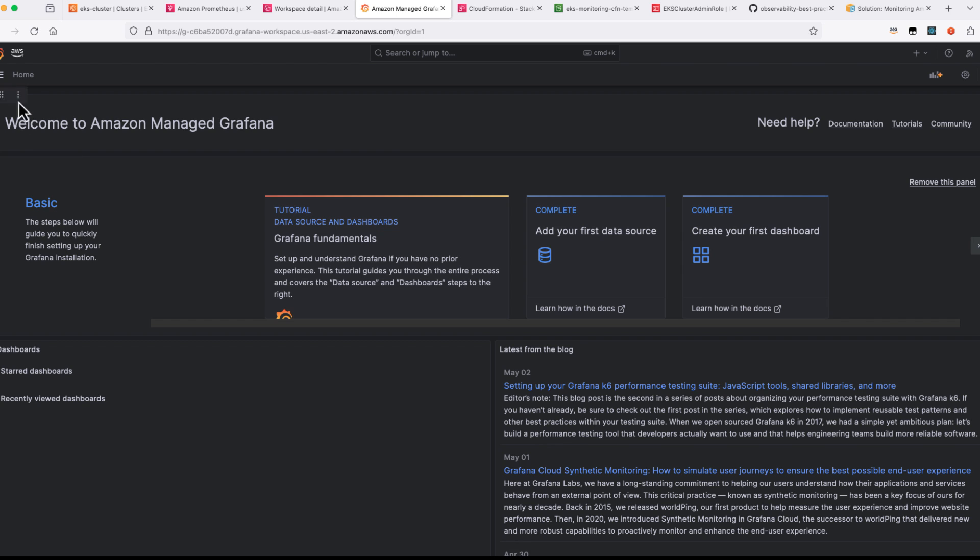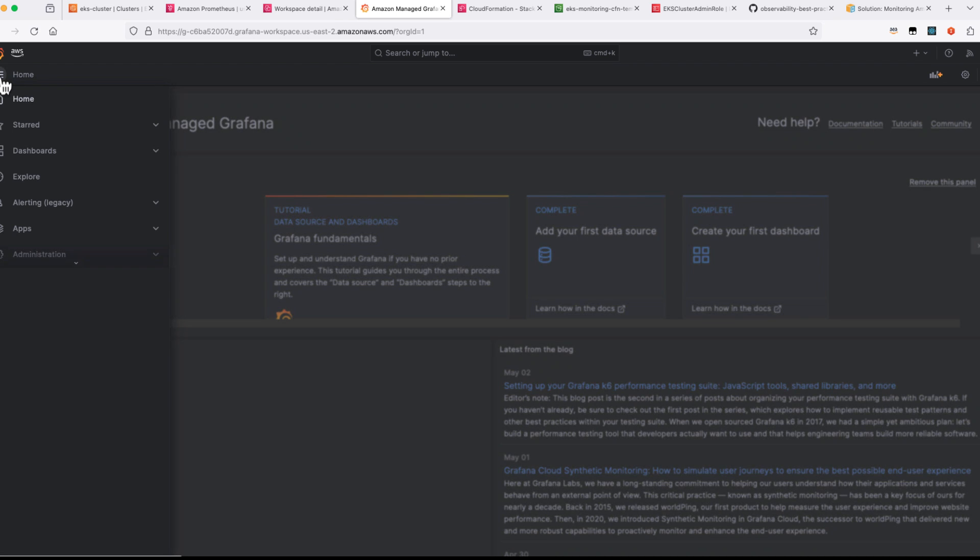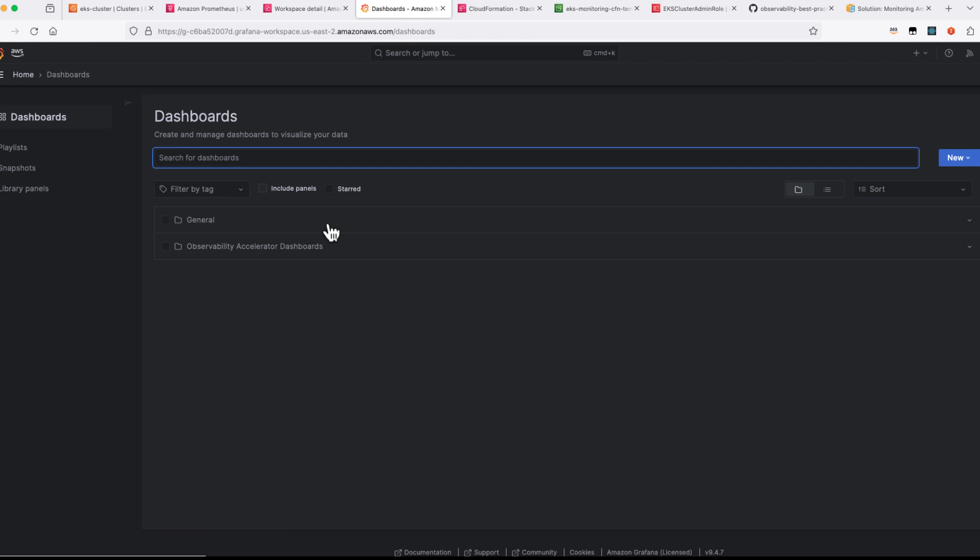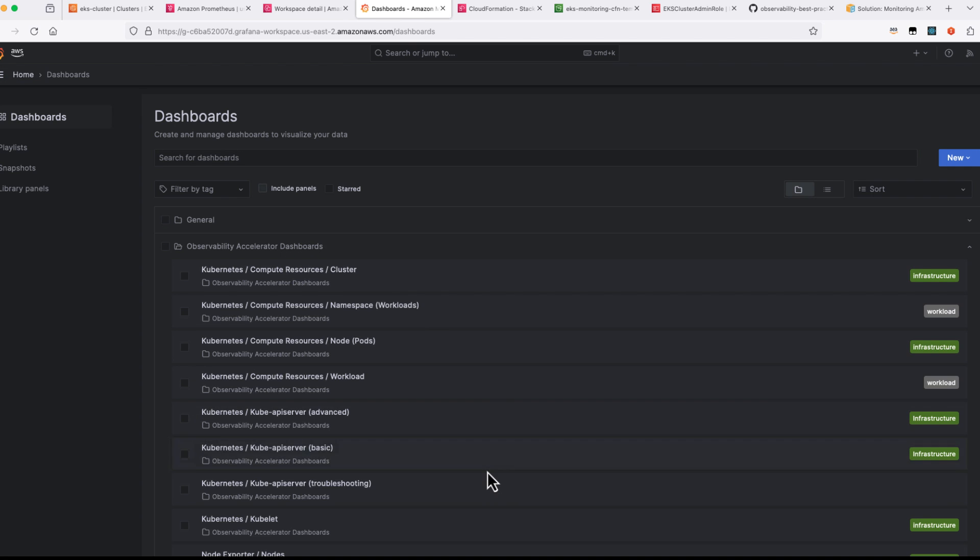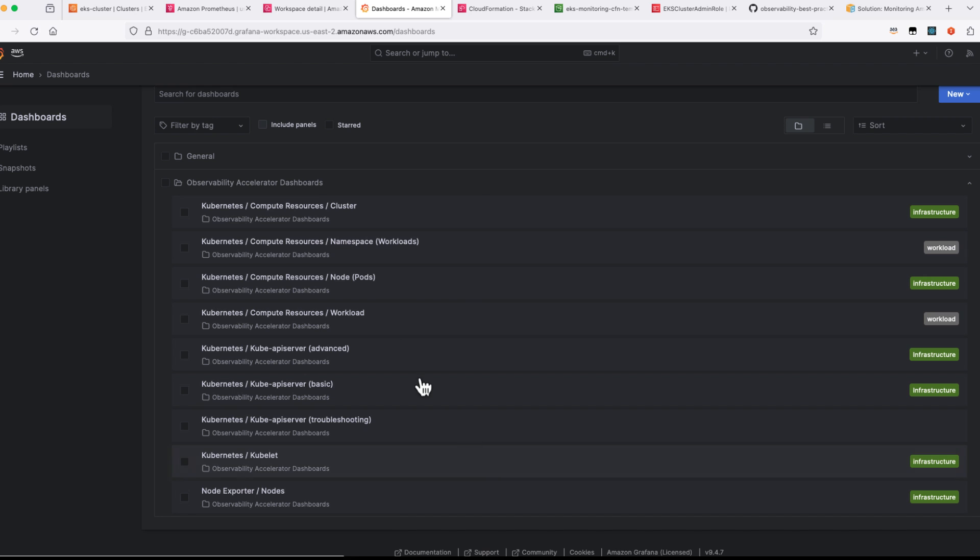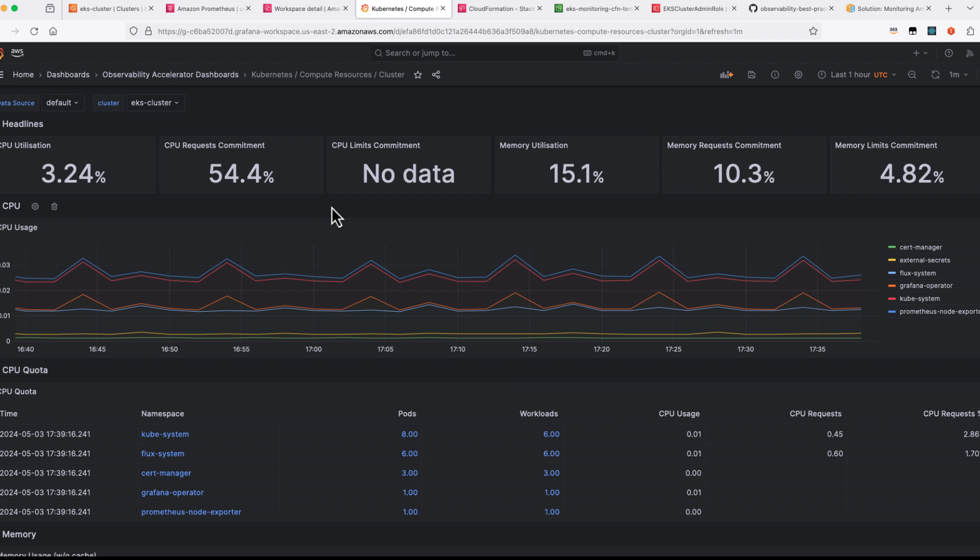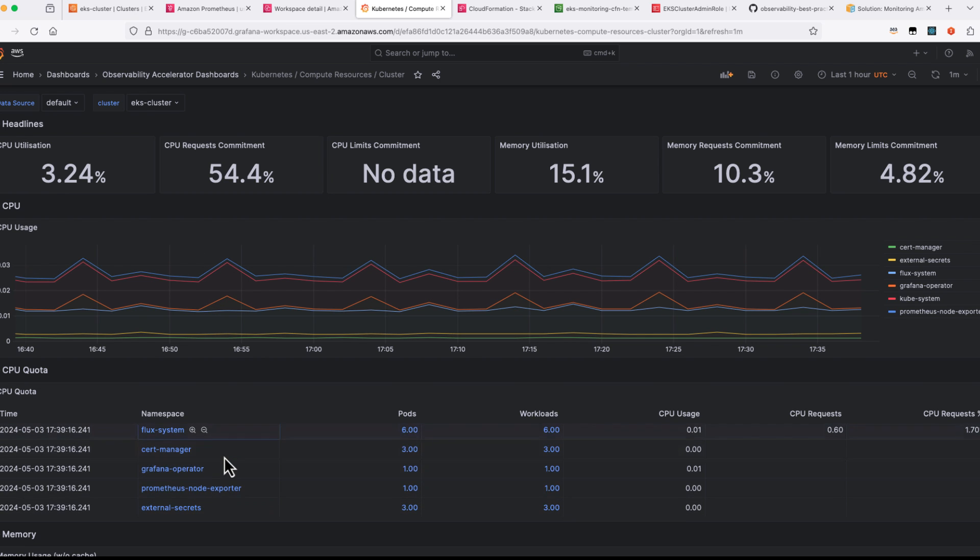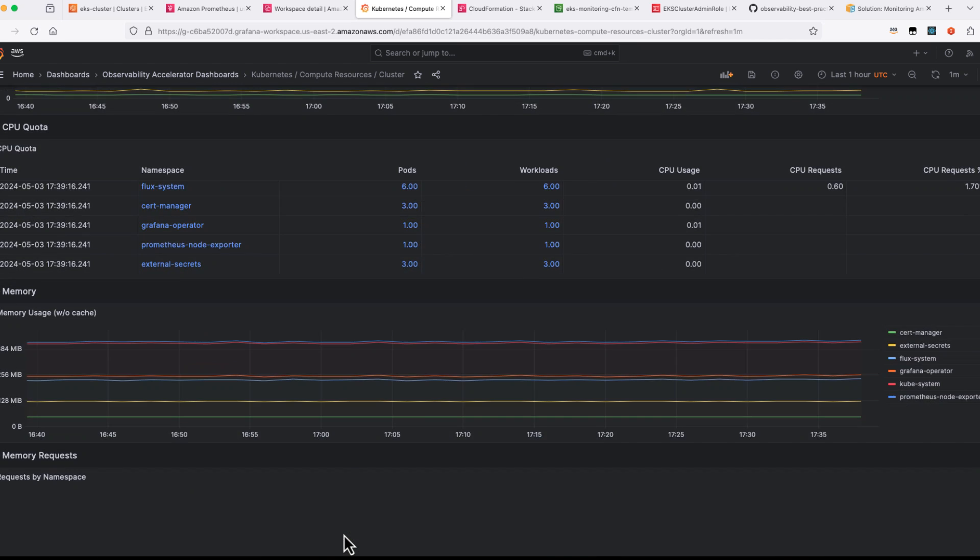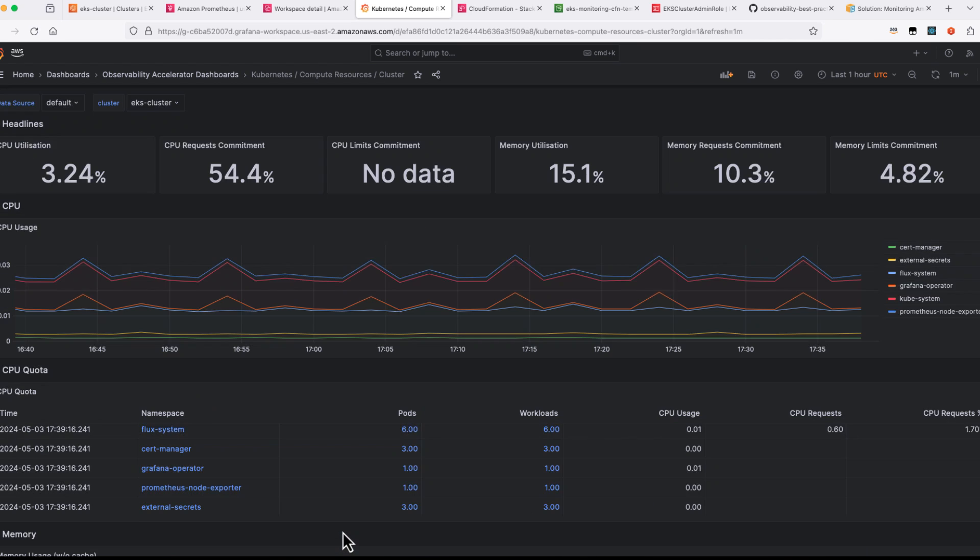So once I log in there under Dashboards tab, you should be able to see the various dashboards available for you. Now if you can go to your cluster details, you should be able to see the CPU utilization, memory and all this important information of your cluster from one particular place.